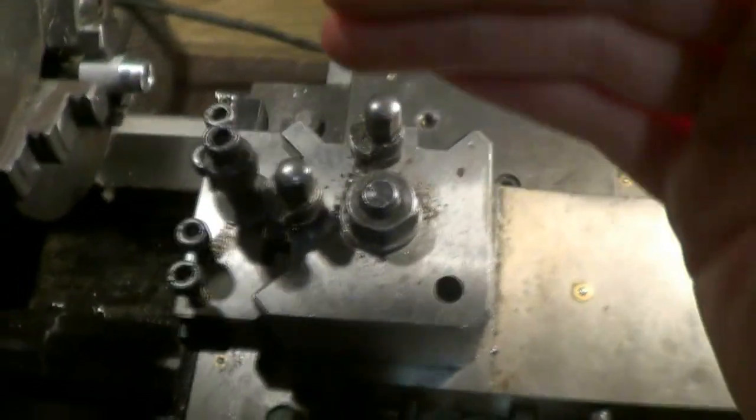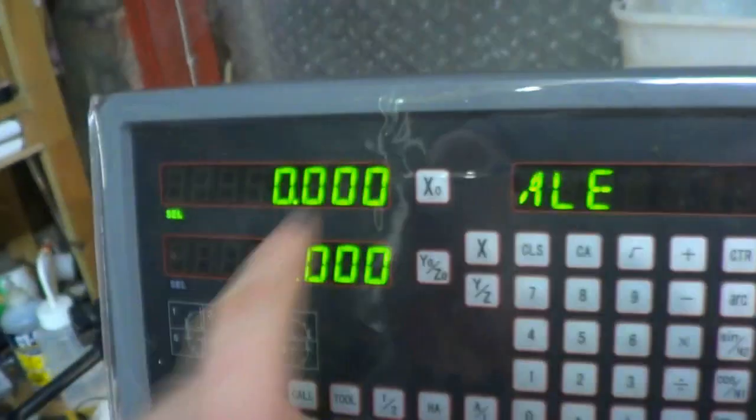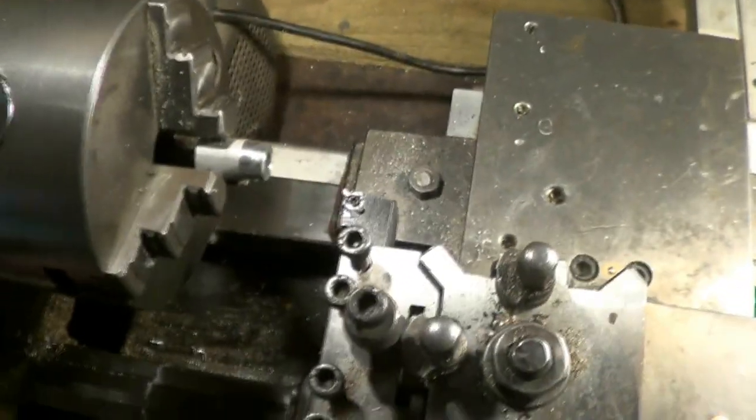So that will have moved the tool further in, so we're now going to turn the small diameter. Our cross slide is still at zero, so here we go.